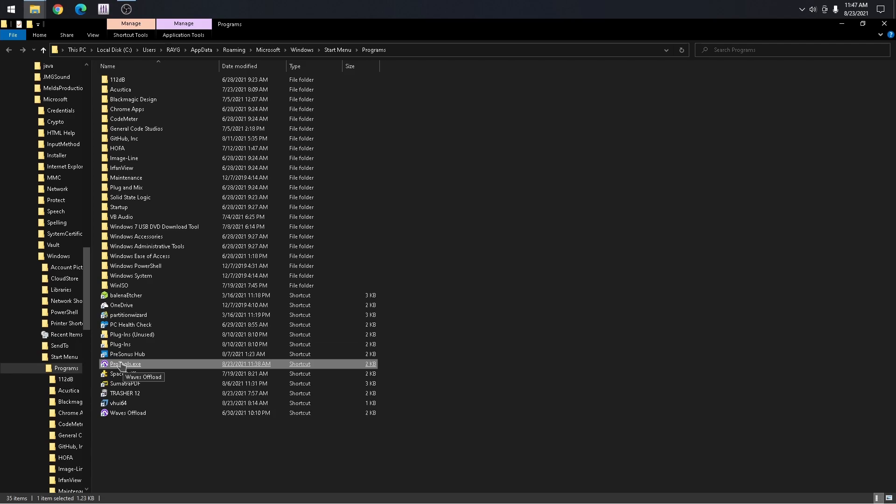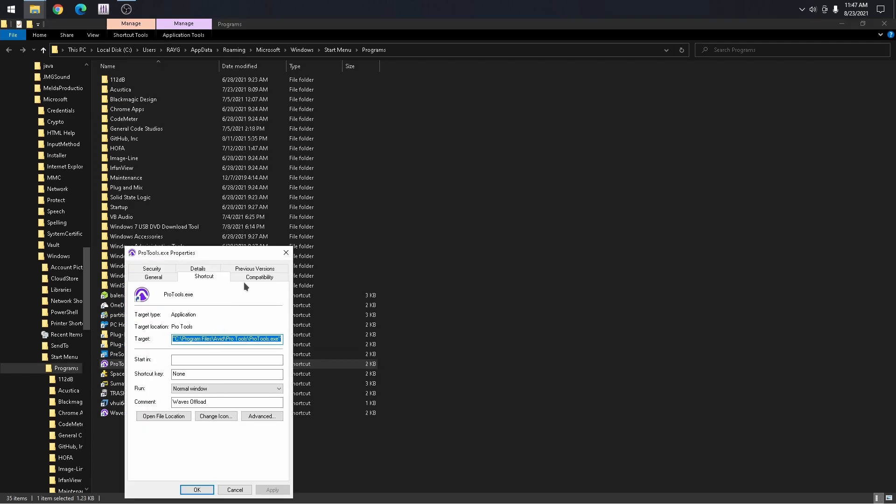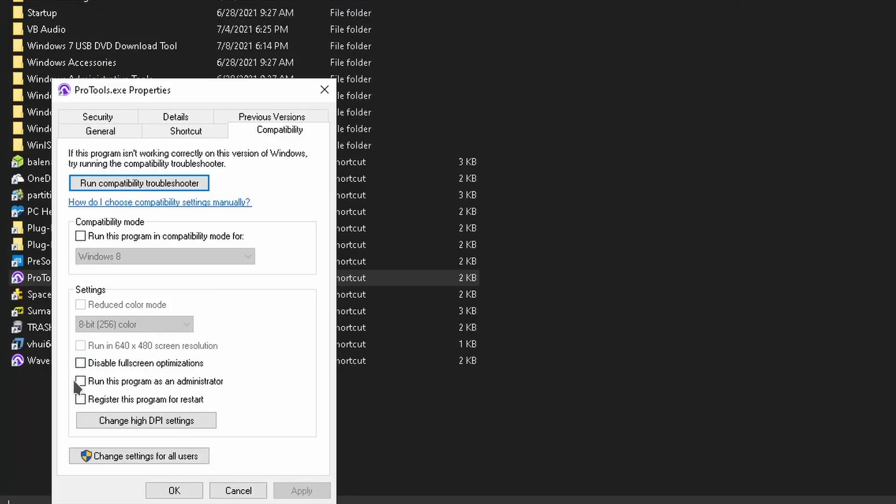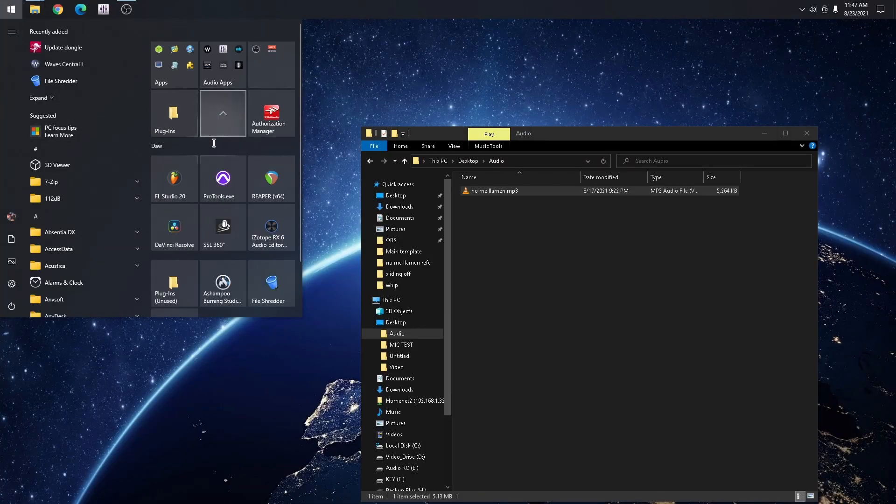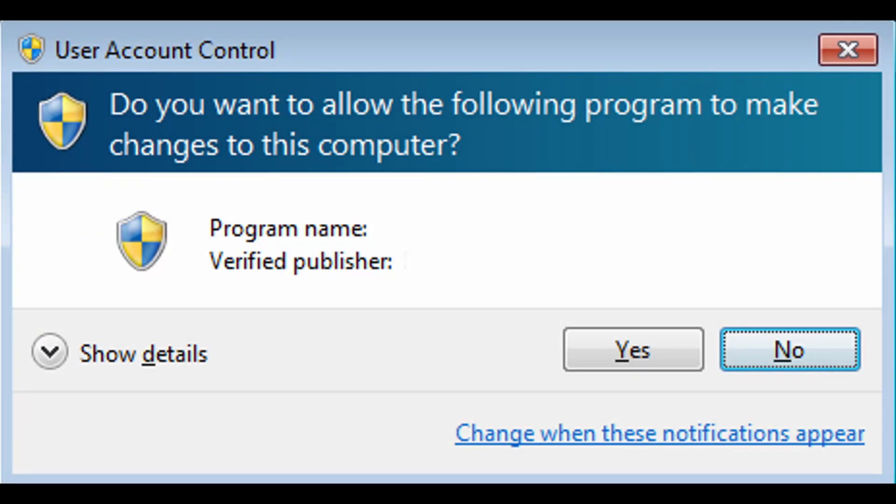Right here, you're going to see Pro Tools shortcut. If you right click properties and go to compatibility, make sure that run this program as administrator is not checked. Now, if we check it, let's go ahead and launch Pro Tools one last time.